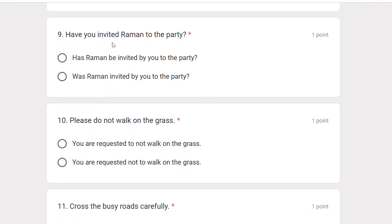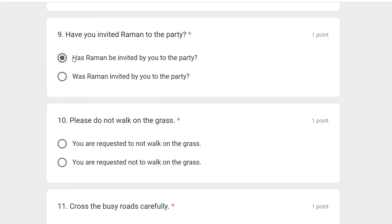Have you invited Raman to the party? The passive form is: Has Raman been invited by you to the party?